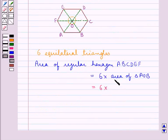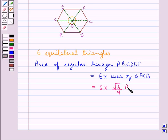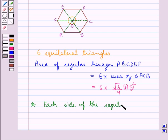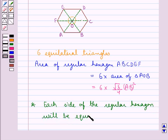We know that the area of the equilateral triangle AOB would be given by √3/4 × side², where the side is AB. So 6 × √3/4 × AB² is the area of the regular hexagon ABCDEF. Now, since all the triangles in this hexagon are equilateral, we have the property that each side of the regular hexagon will be equal to the radius of the circle.